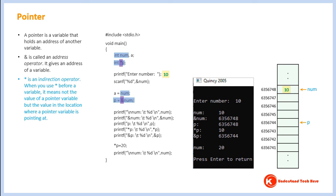Now let's analyze the output of this program. When we printf 'num', we get 10. When we printf '&num', we get the address 6356748 — because as explained, the ampersand operator gives the address of a variable. When we printf 'p', we also get 6356748, because we placed the address of variable 'num' into variable 'p'.